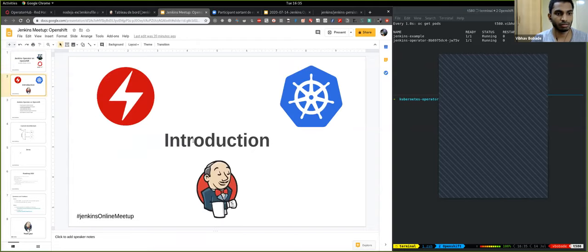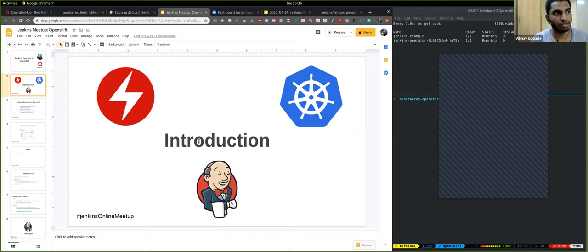Let's get started with the topic at hand. Today's topic is Jenkins Operator on OpenShift. This talk is in a way a sequel to the previous talk on Jenkins Operator done by Thomas, in which he covered in depth the Jenkins Operator, how it works, the CRDs, and everything. This talk will cover what comes after that, new things on the roadmap, and how this operator integrates with OpenShift.